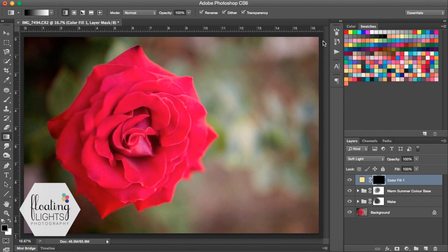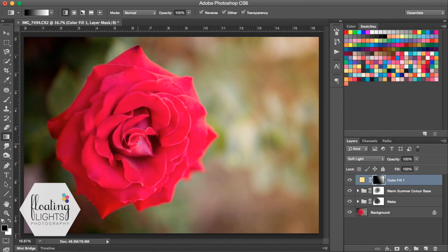So I'm going to start mine from up here, kind of on the right, and I'm going to bring my gradient down.